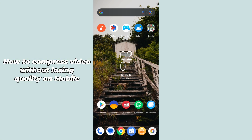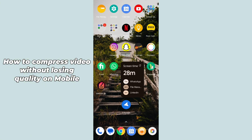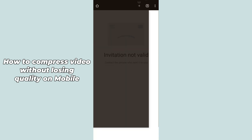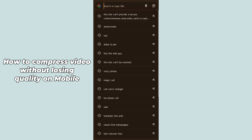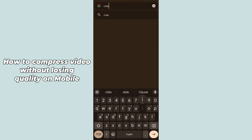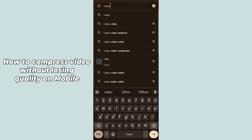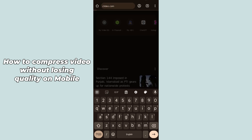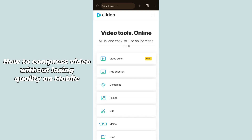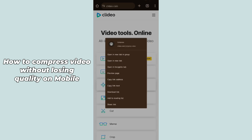If you don't want to install an application and want to compress directly on the web, just simply open up any browser and search for cleardio.com. After searching, the cleardio official website will be opened.